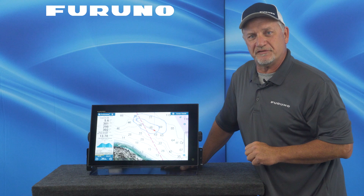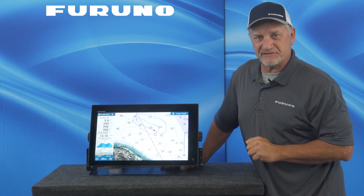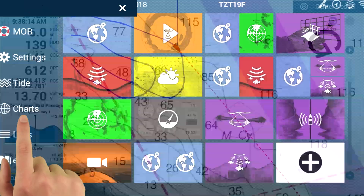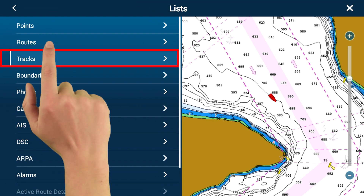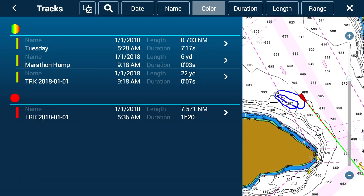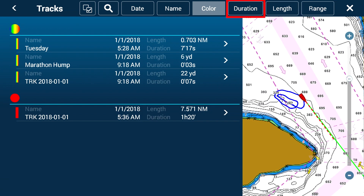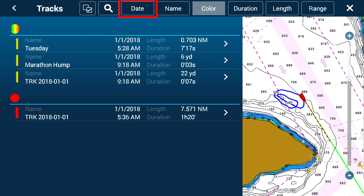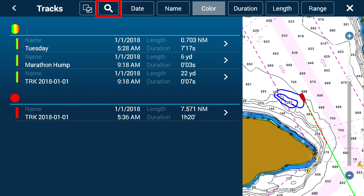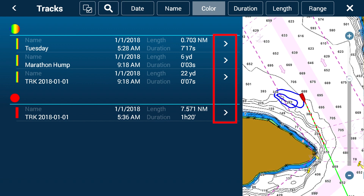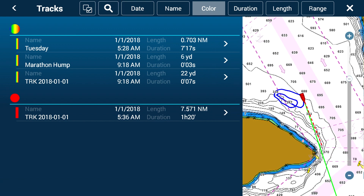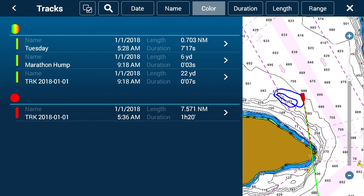Because now the tracks are individual, we've added them to the list category. If I go into my lists, you'll see I have a dedicated track category that shows individual tracks. I can sort them by range, length, the duration of the track, the color, name, or date. There's a search so I can search for tracks easily, and I can edit individual tracks. I can also replay tracks with this new software functionality. It really allows you to categorize and use your tracks more effectively.